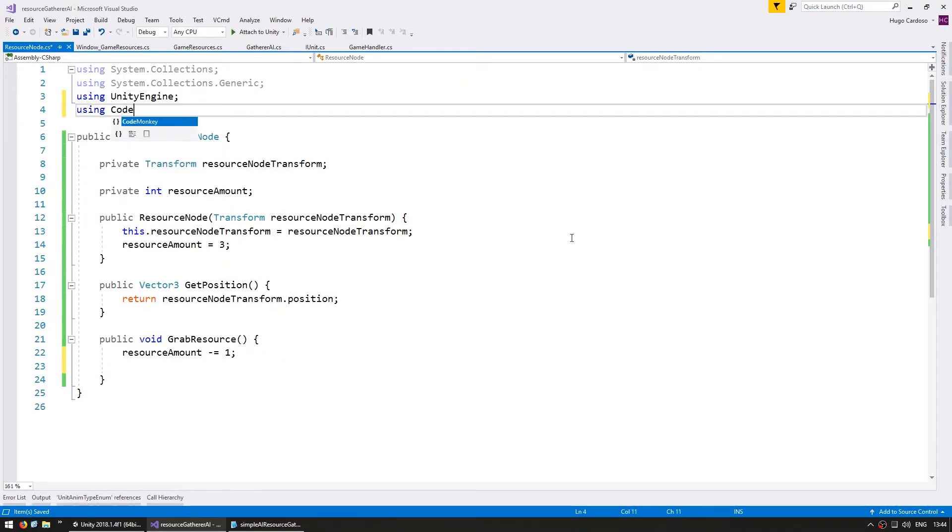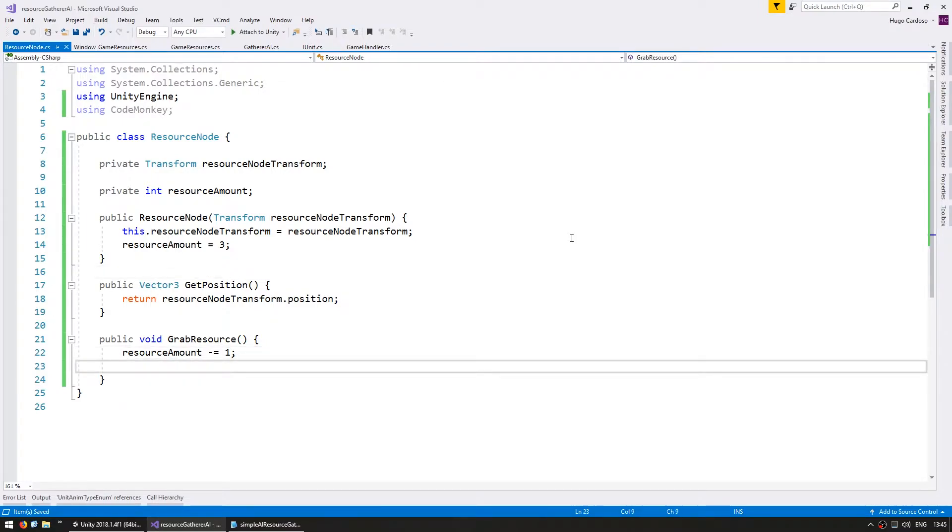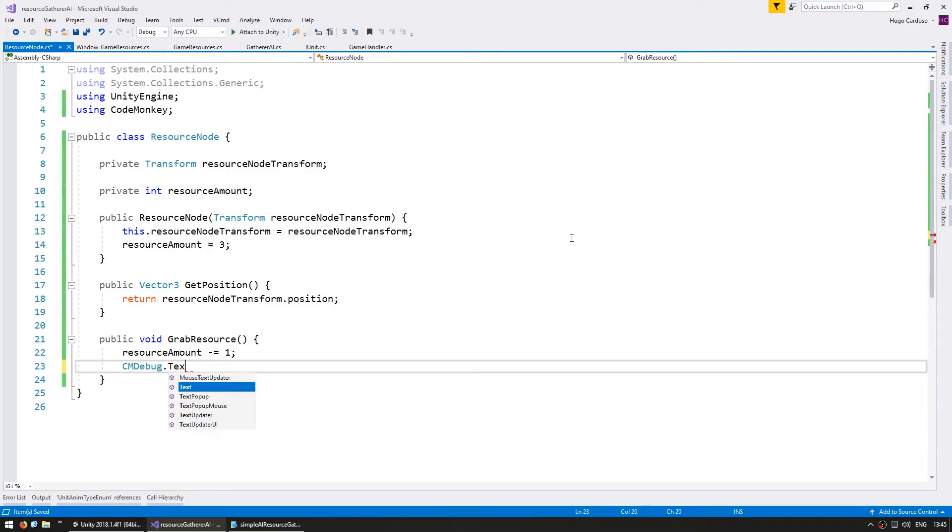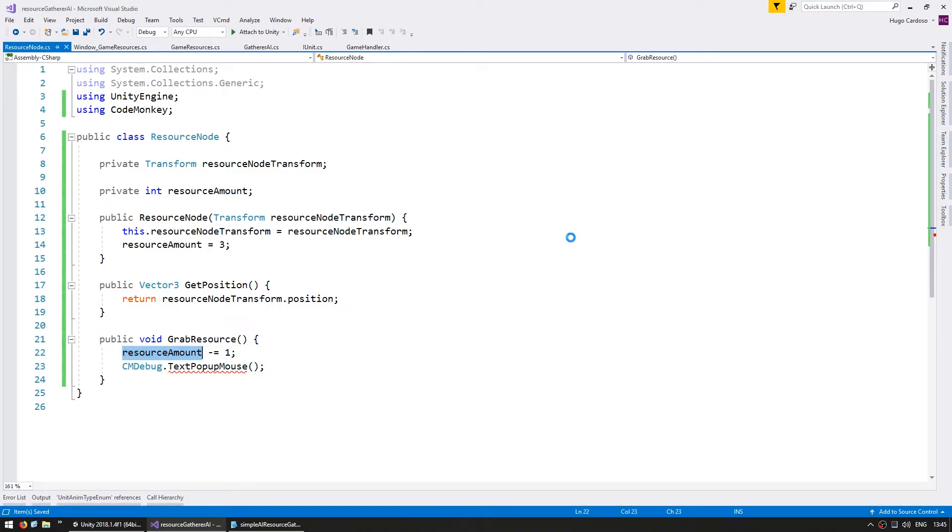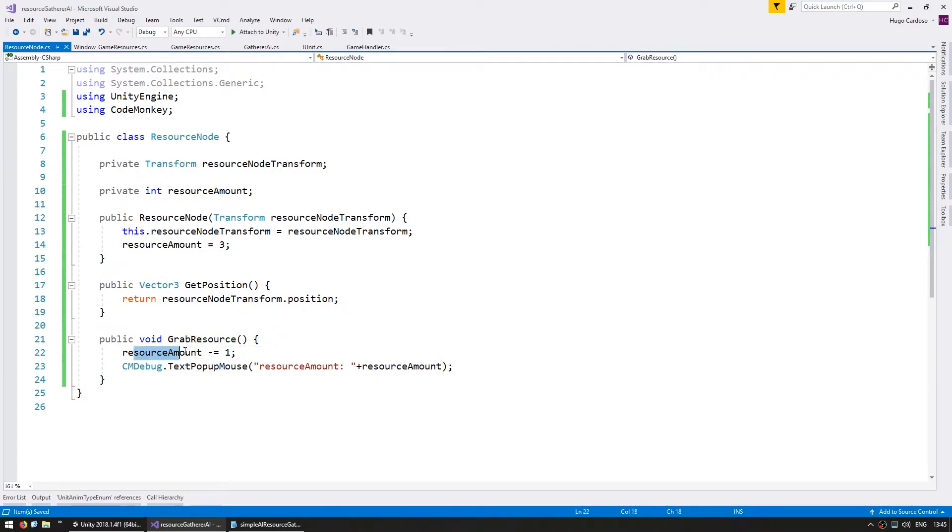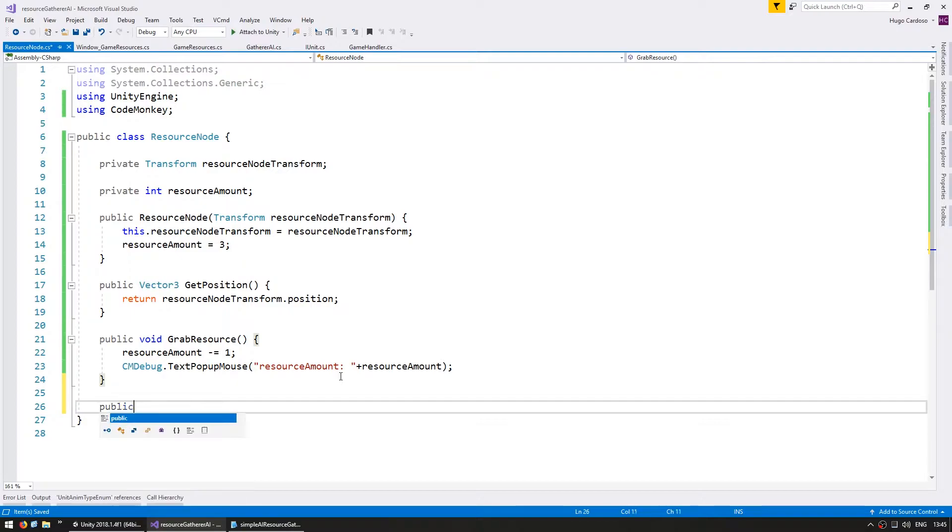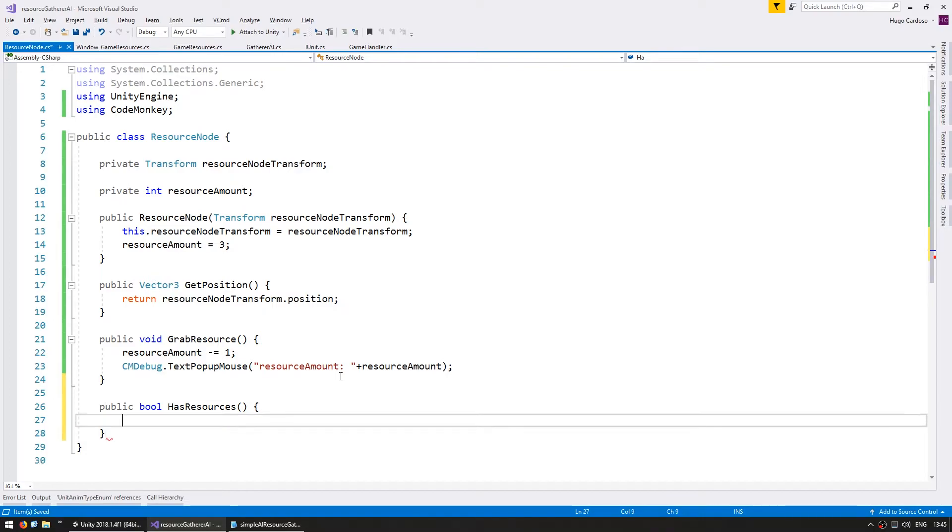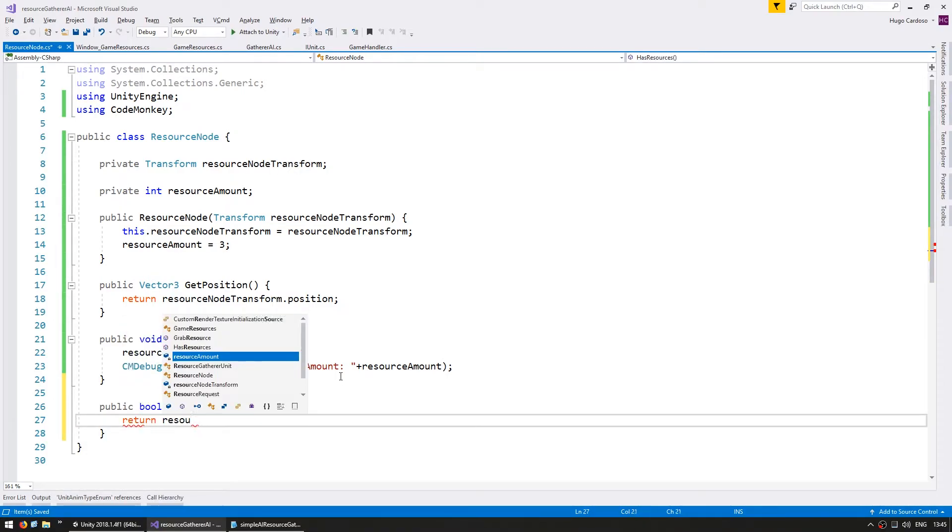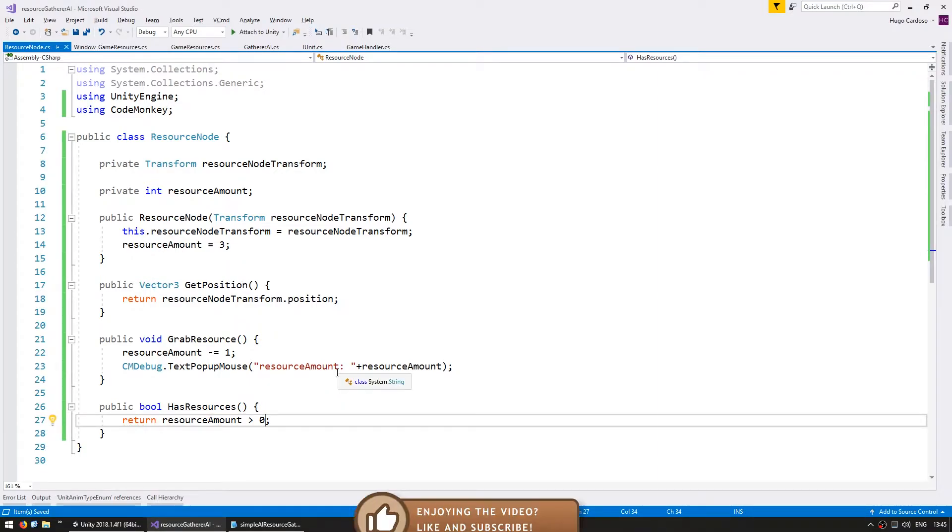In order to do that, let's go into the using code monkey to use the code monkey utilities, which you can grab for free from unitycodemonkey.com. And in there, I'm going to go into the CM debug class to spawn a text popup on the mouse position. And I'm going to display the resource amount. So whenever we grab the resource, we lower the internal amount and we show a popup so we can see what value is in there. Let's also make a public bool has resources. And here we're simply going to return if the resource amount is bigger than zero. All right, so we can now test if this node still has resources.